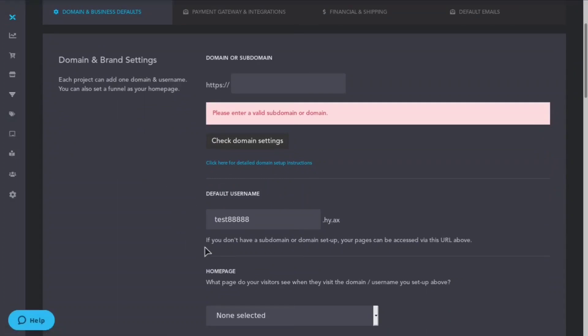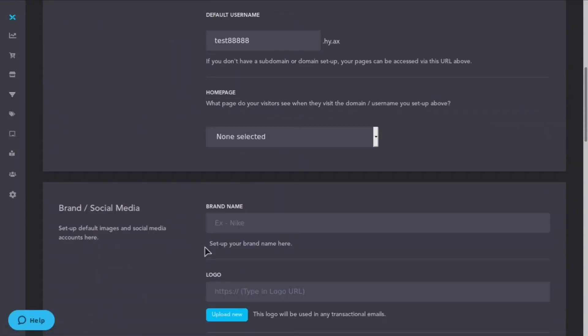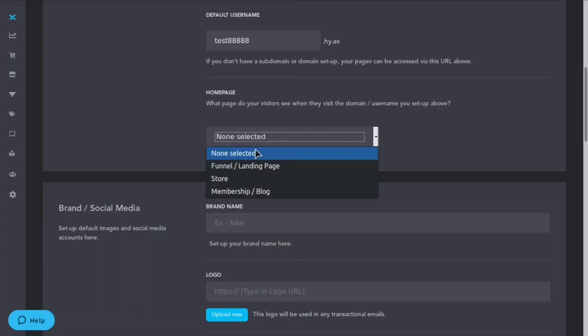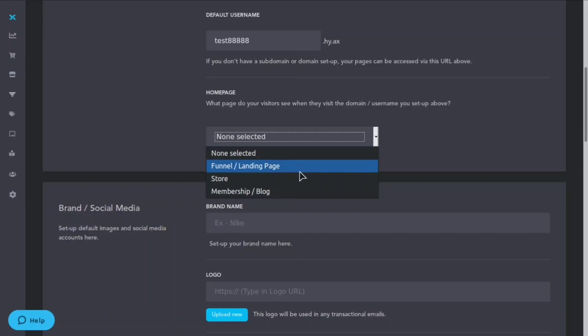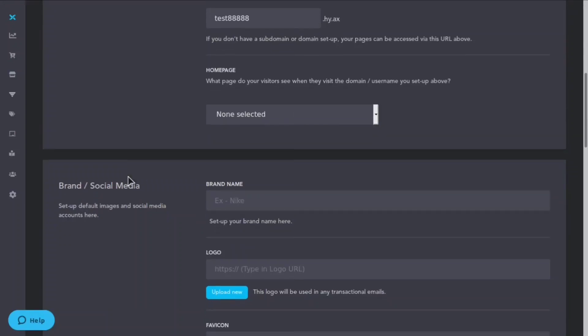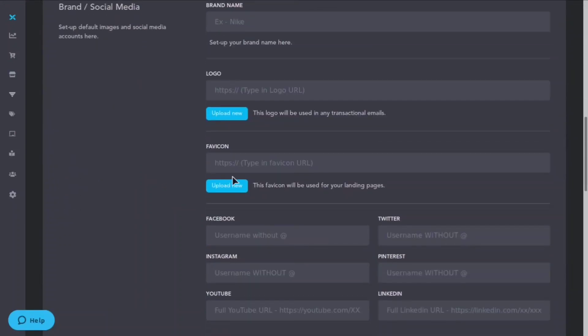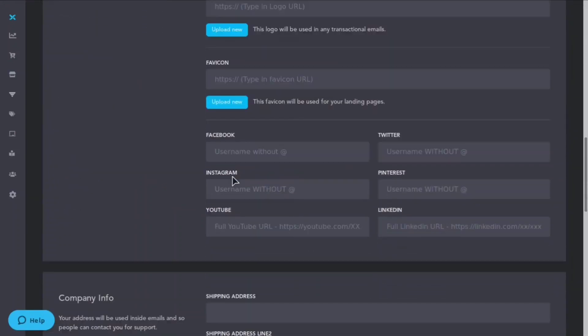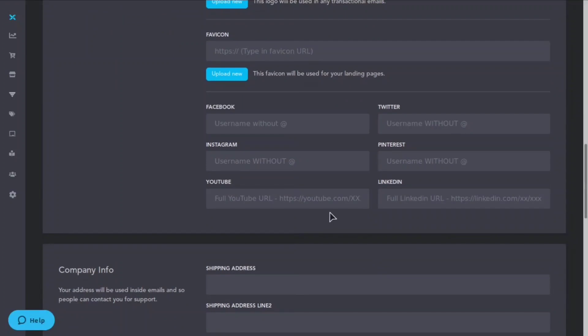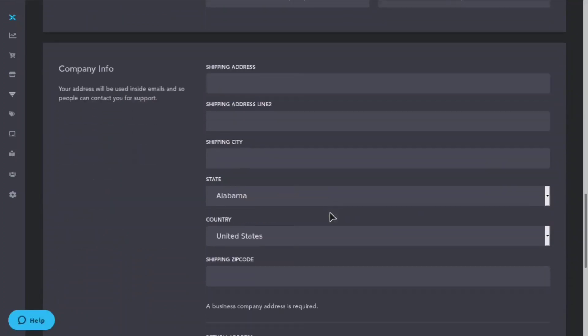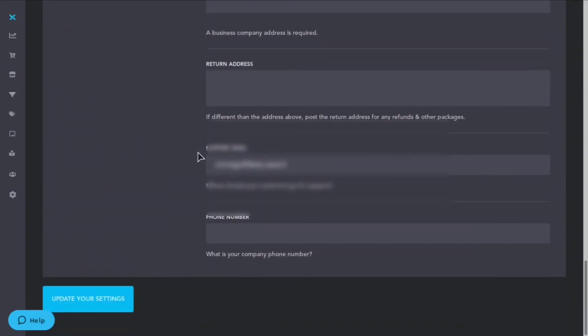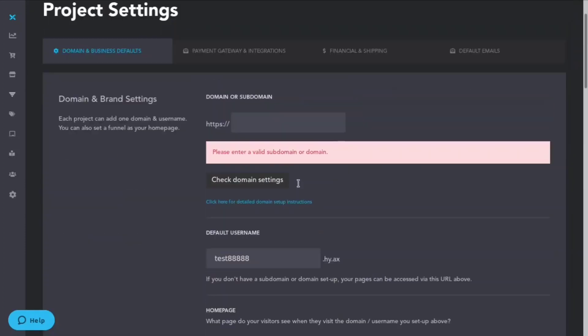You can change your default username. I just have a test page right now. You can select your different home page whether you want it to be a store or membership blog, funnel, landing page. Here you can set your brand name, your brand logo, your favicon, all your different social links. You can set your company shipping info and the return address, your support email as well as a phone number.